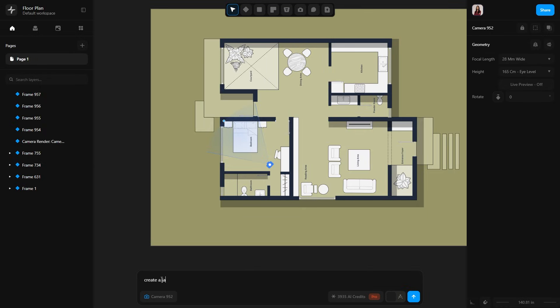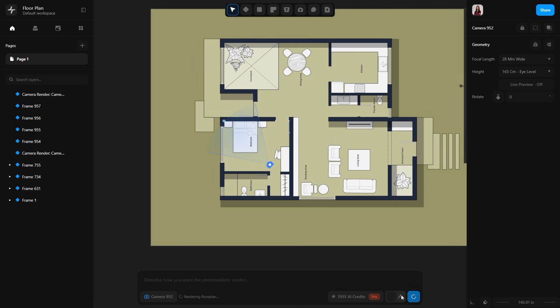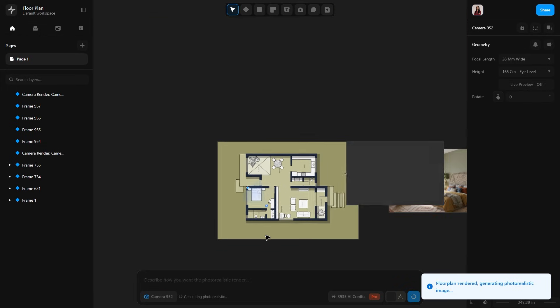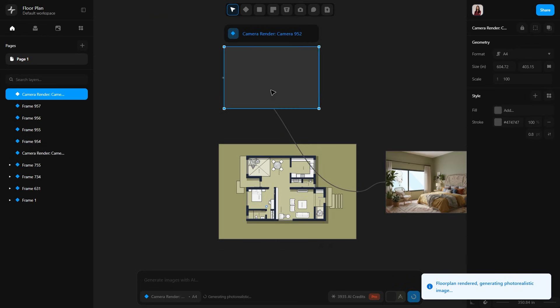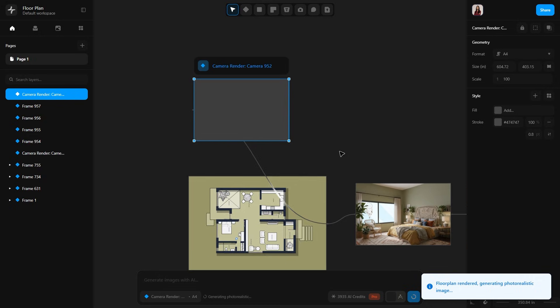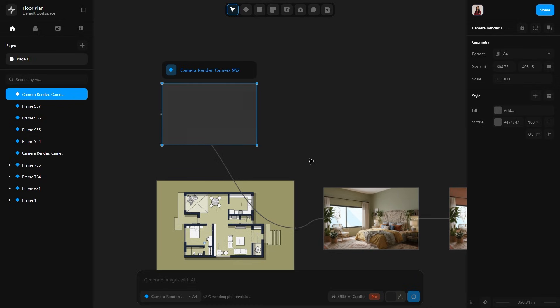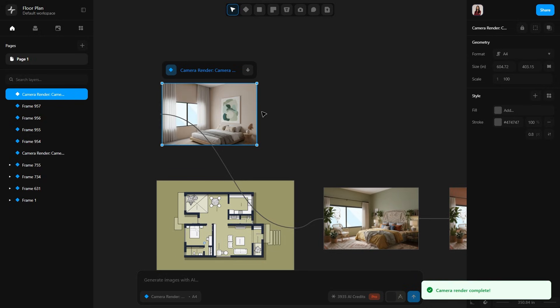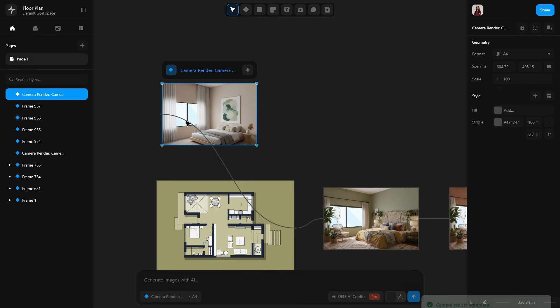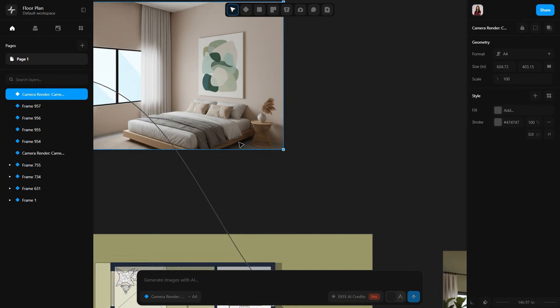Now I will select the camera again. This time I want to try different styles. Let's type 'create a Japandi style bedroom.' Send the prompt and here we have another branch with a frame. Once the render completes, here's our Japandi style bedroom. It looks really nice: clean, simple, beautifully detailed.